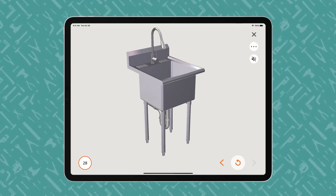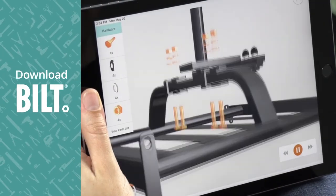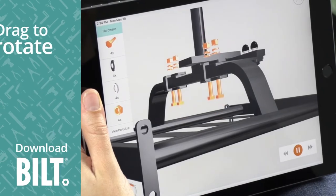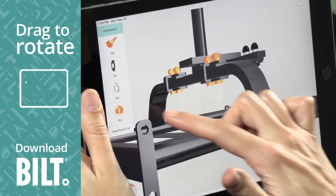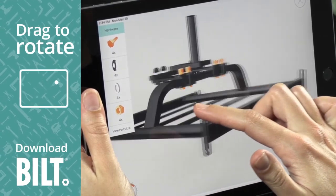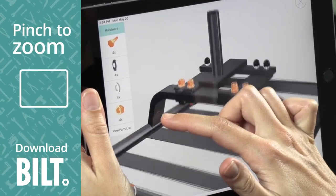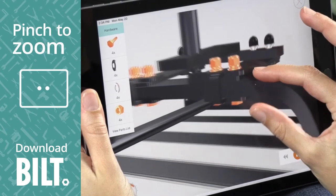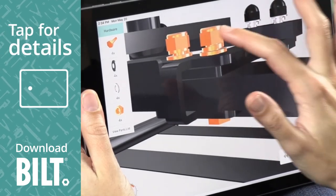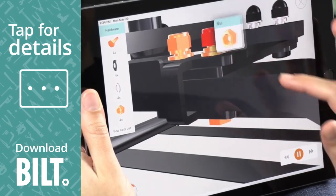For the fully interactive experience, download BILT. A woman using BILT on an iPad drags her finger across the screen, rotating the image. Pinch to zoom, she enlarges the image and taps on a part for details.